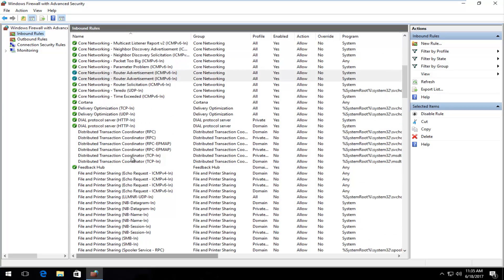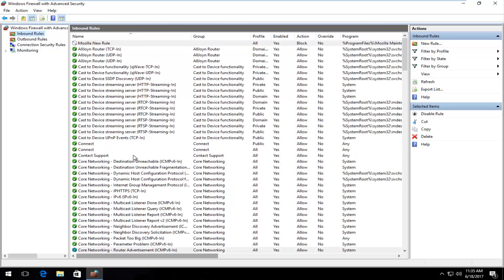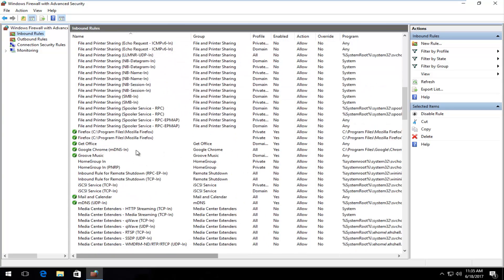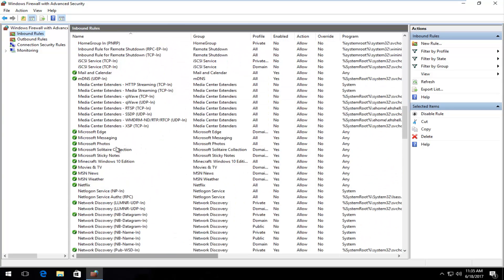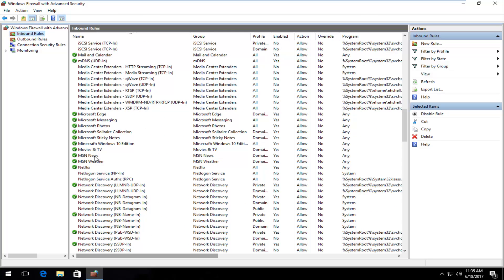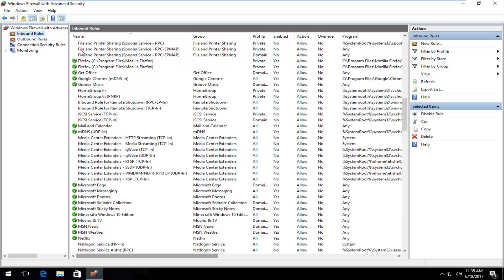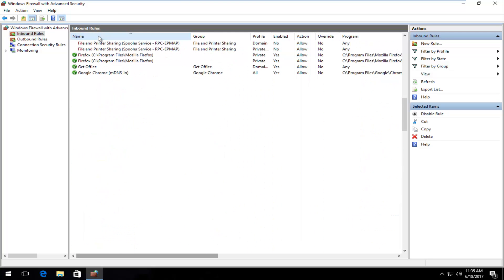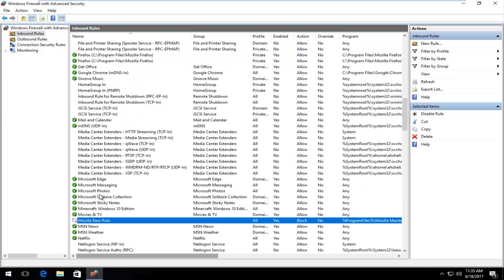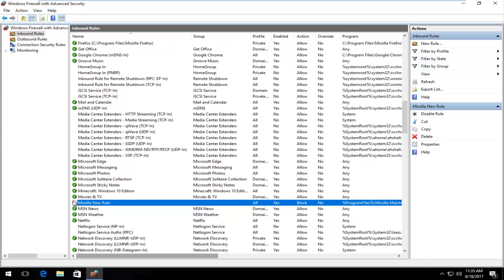So pretty simple. So if we go down, should be in here. There we go. There's a little line going through this circle. Mozilla new rule. We can see our rule has been created.